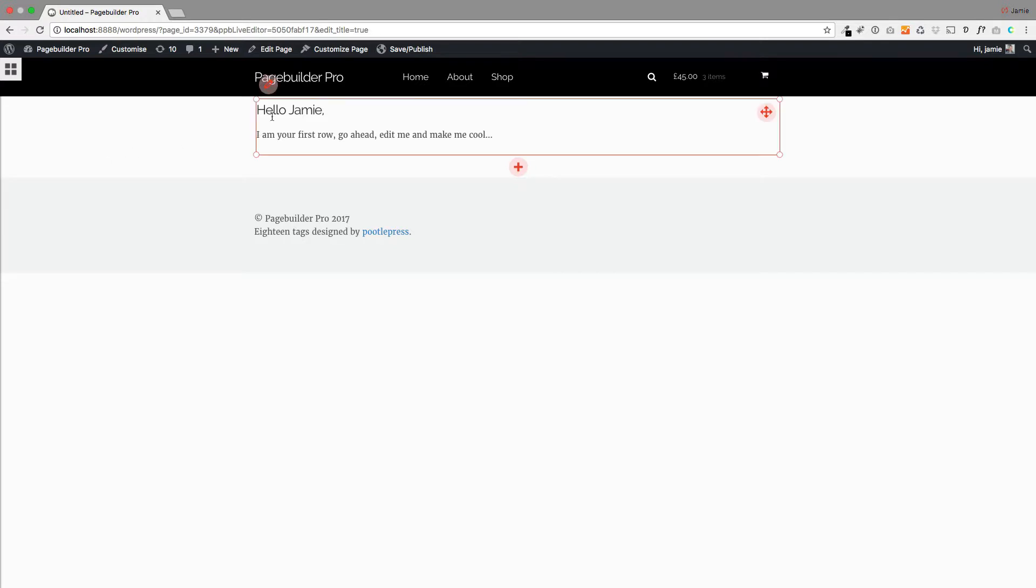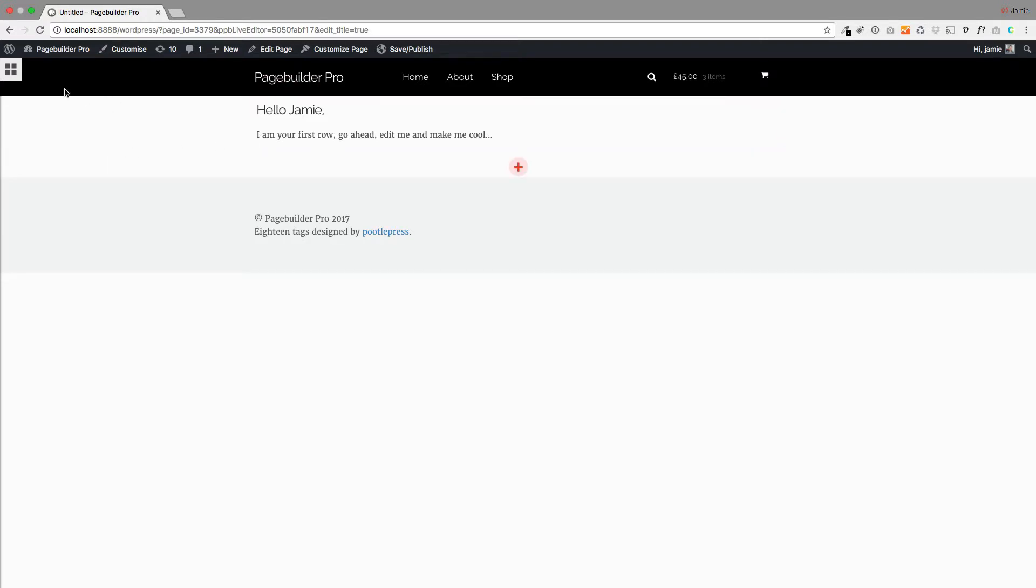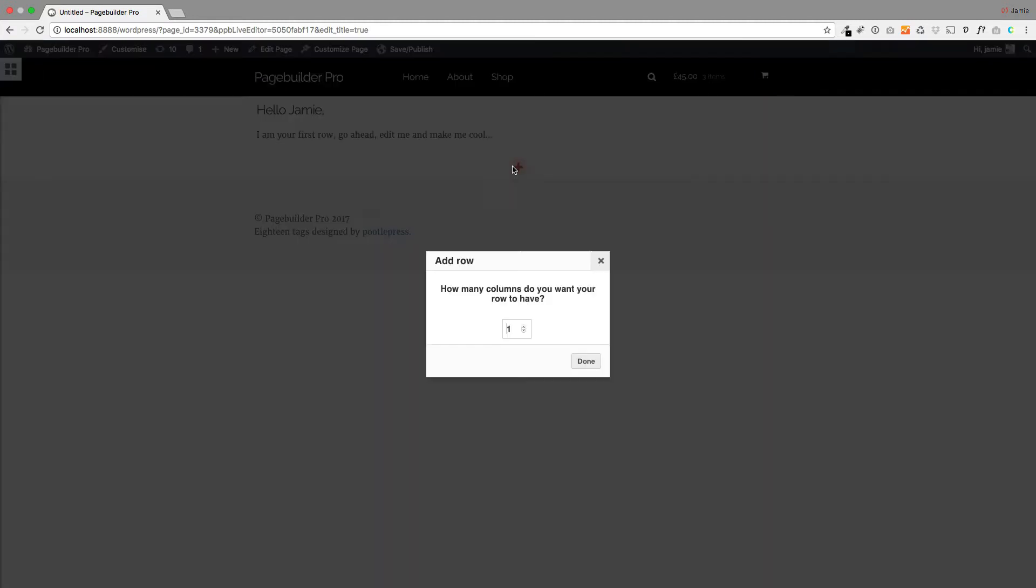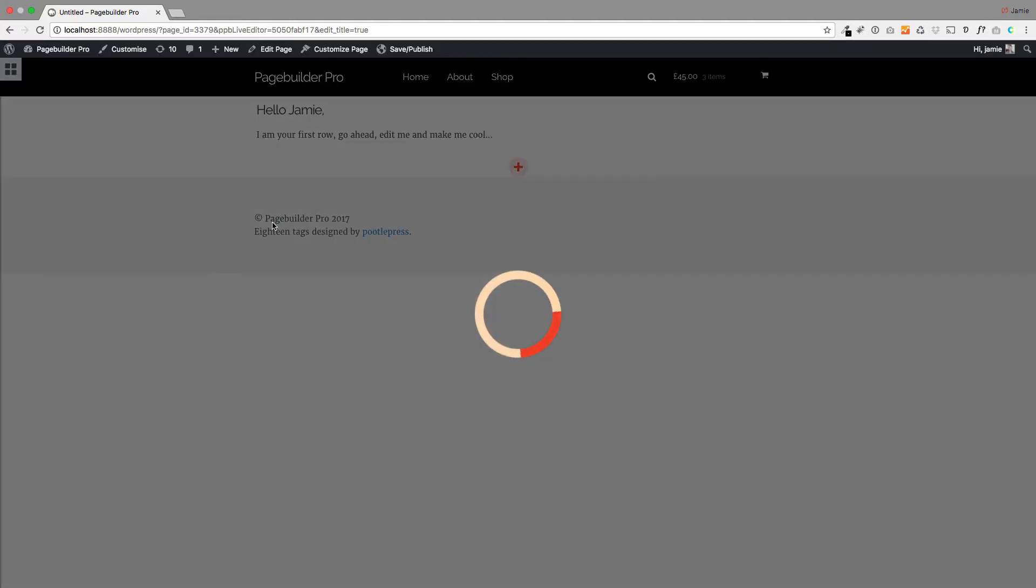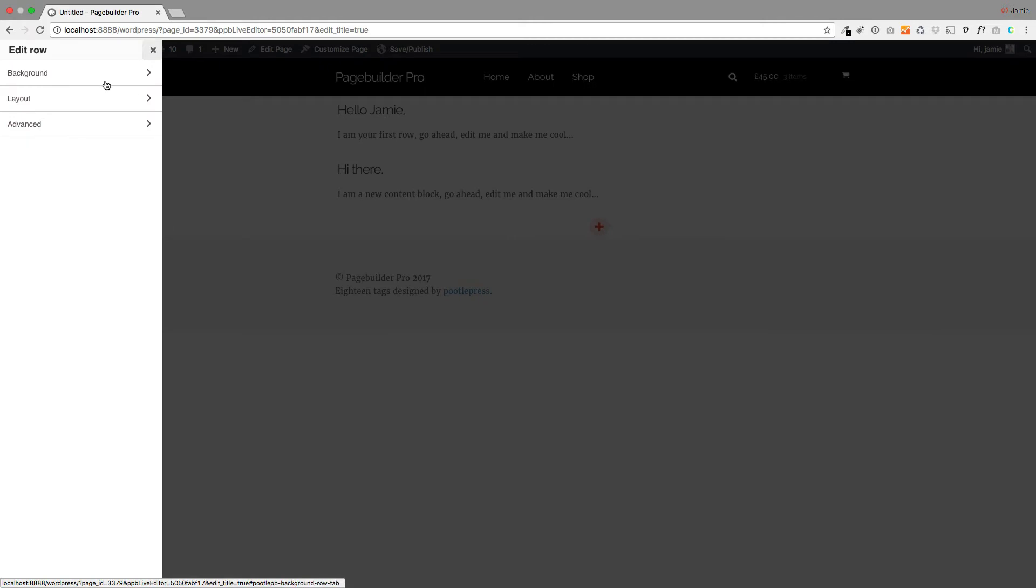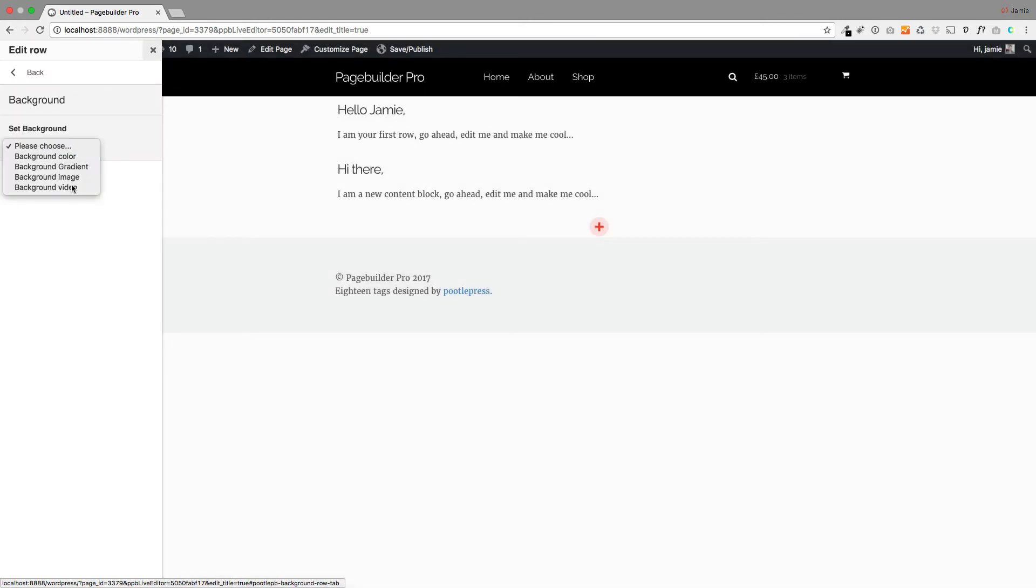And all I'm going to do for this is I'm going to add, in fact, let's do this way. I'm going to add a new row with one column. That's all. And then I'm going to style the background. So I'm just going to choose an image here.